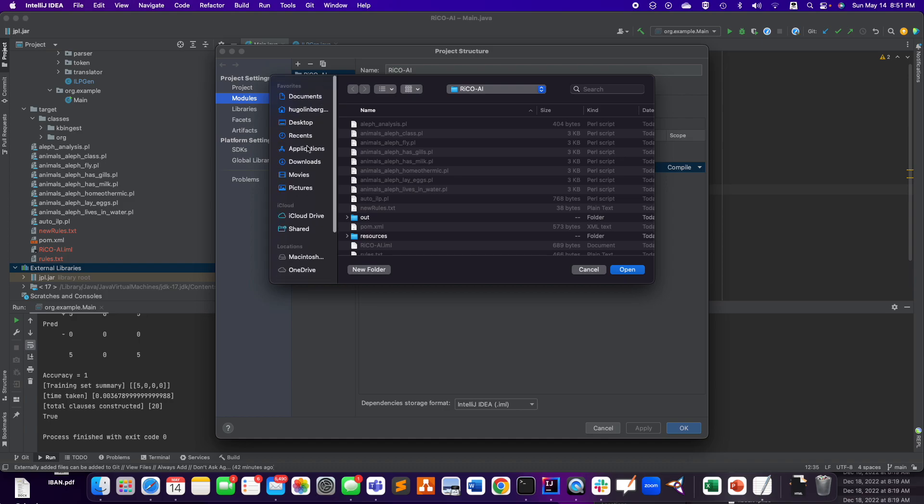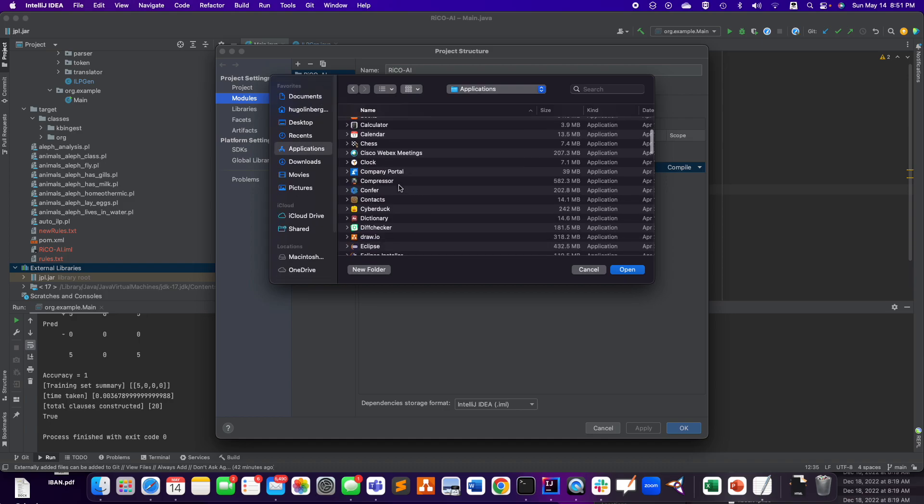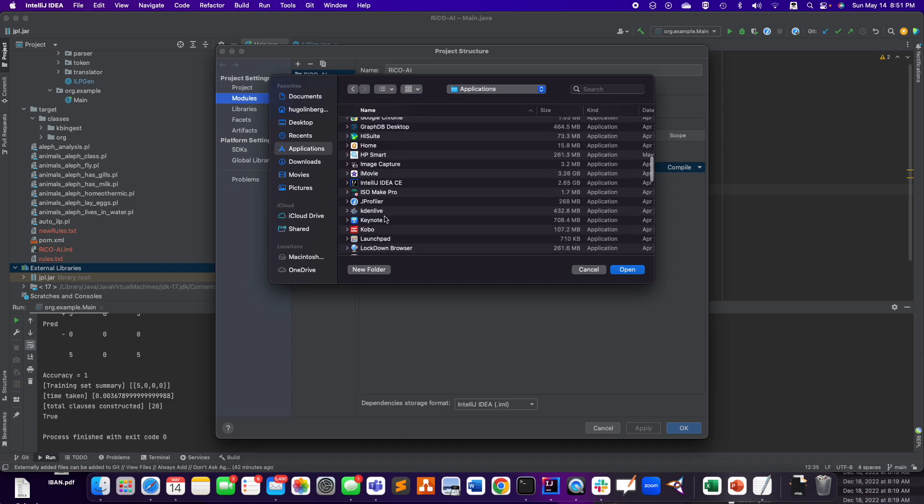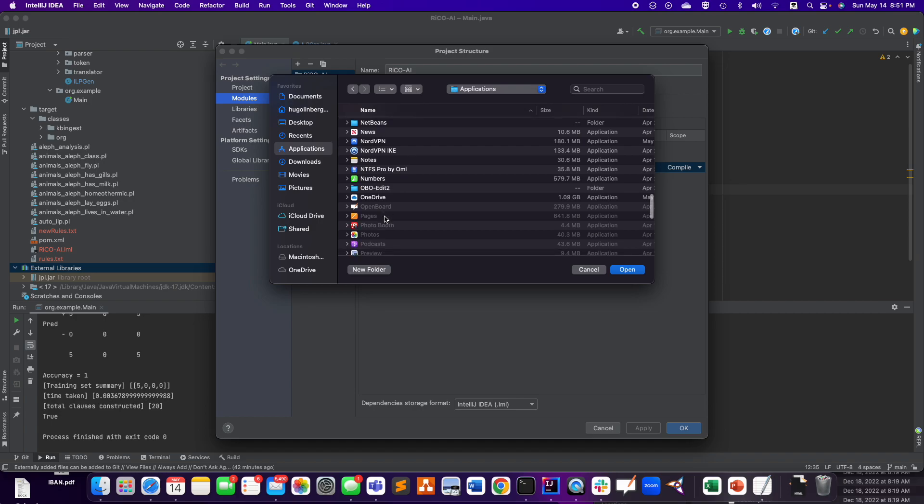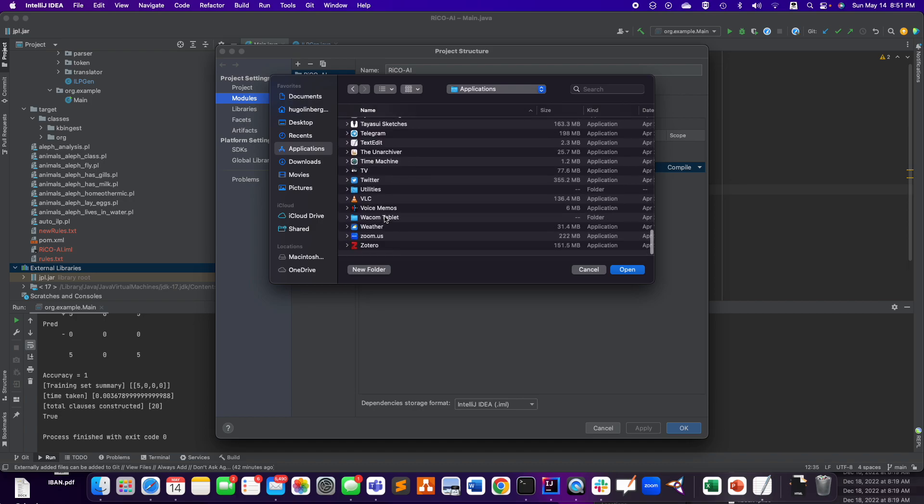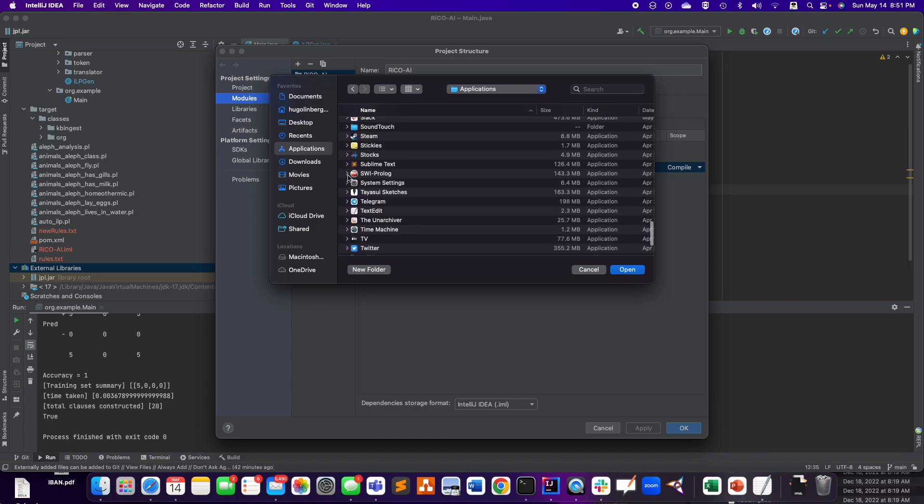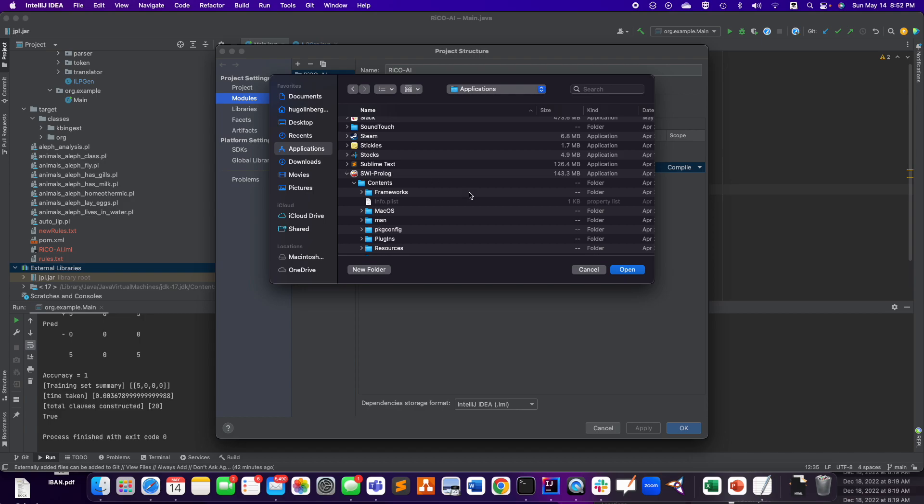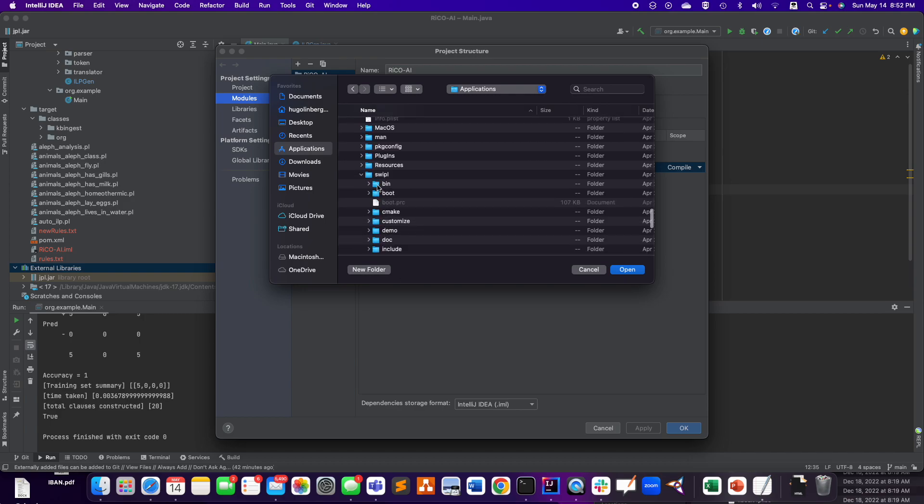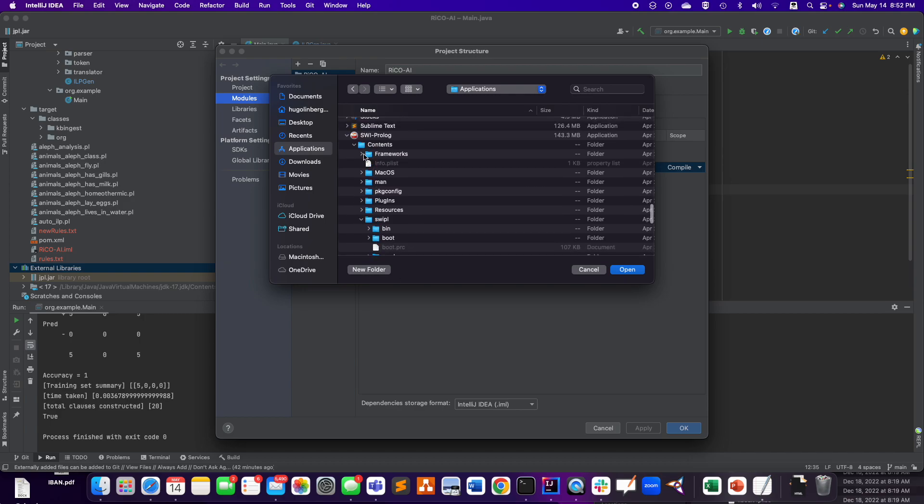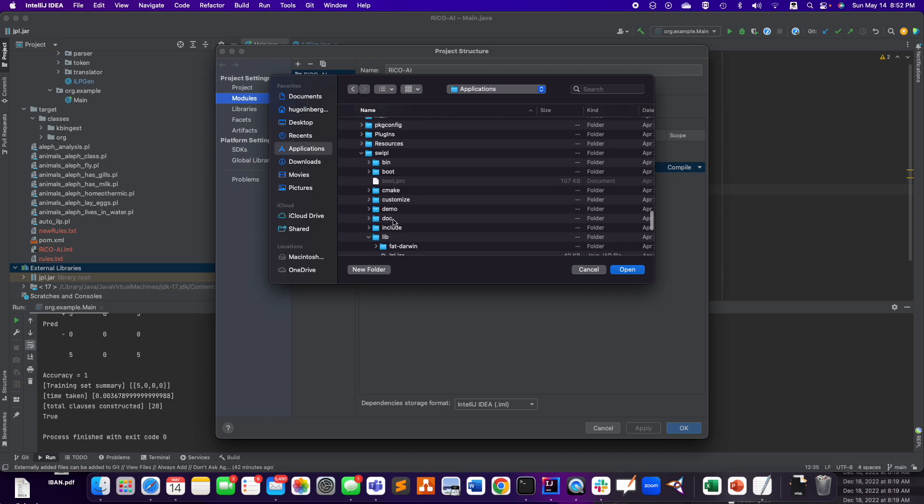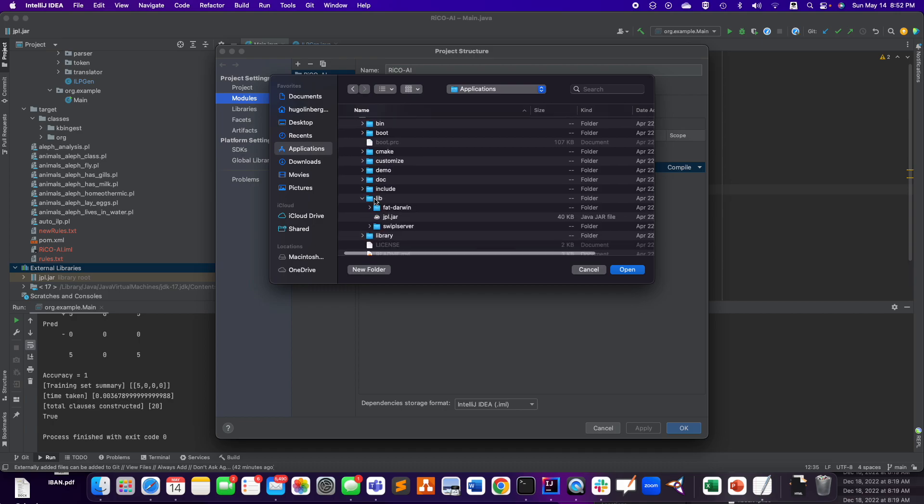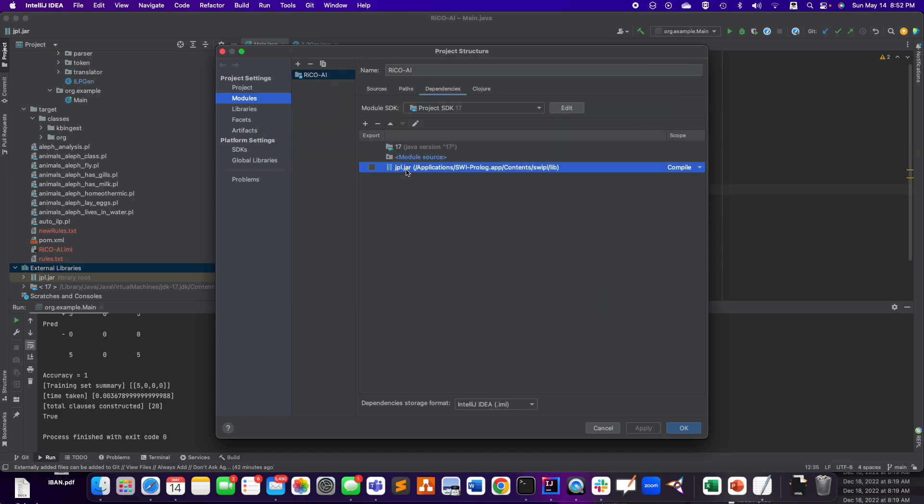And here, I just went to go get... that's pretty much the only jar there is around after you install SWI-Prolog, is that you go into the content, the application package content, and then swipl, and then lib, and then jpl.jar. And I added this one.